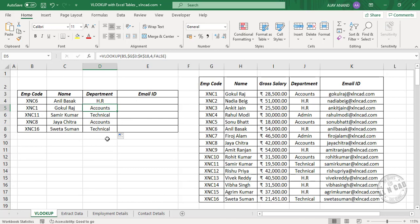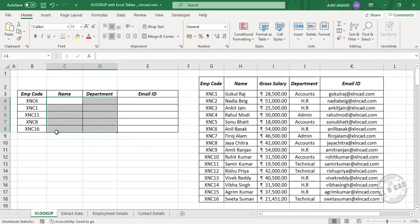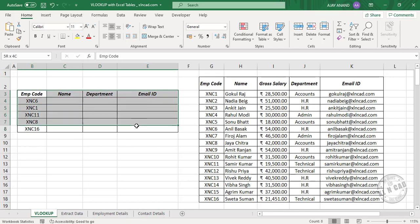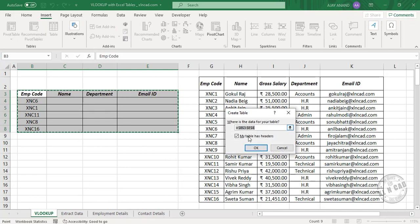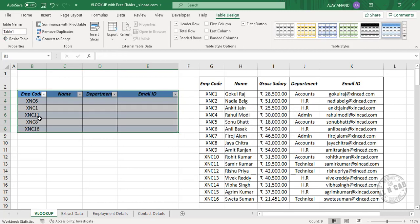Now let's see the difference when these data ranges are Excel tables. We will delete this data. To convert this data range into an Excel table, select the data range, go to the Insert tab, select Table, create table, click OK, and the selected data range has become an Excel table — Table 1. Remove the filter button.